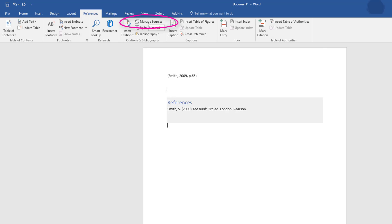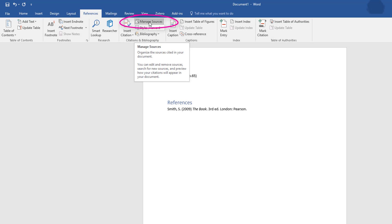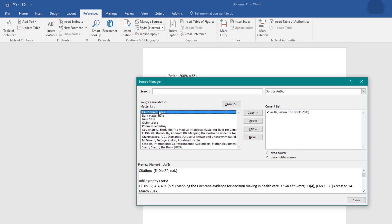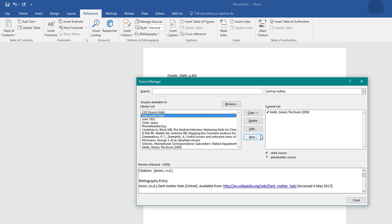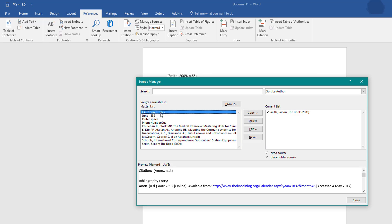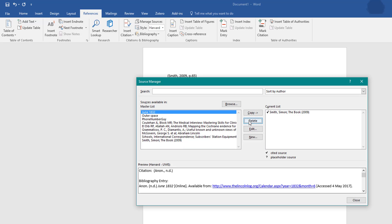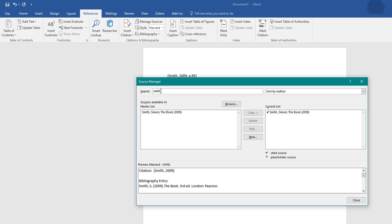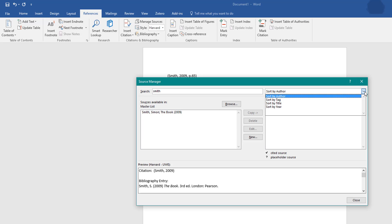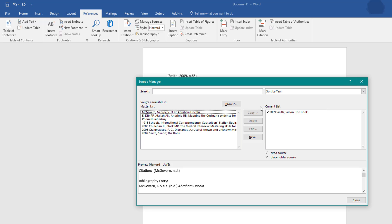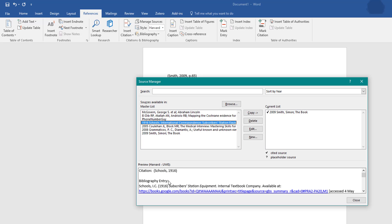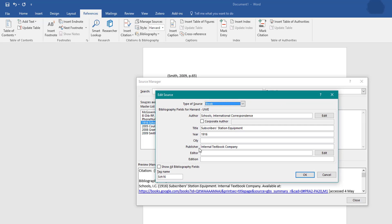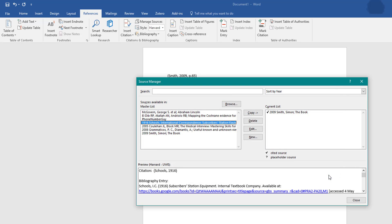Any source you add is automatically added to Manage Sources. If I click Manage Sources, all your sources are listed there. If you don't want any of them, click the Delete button to remove what you don't need. You can also search for sources — for example, typing 'Smith' will bring up matching entries. You can sort by author, tag, title, or year. Click on a source to see a preview, then use the Edit button to modify it.